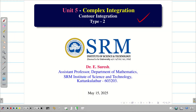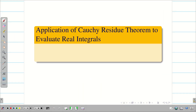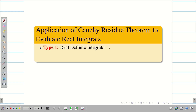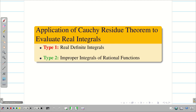Welcome to the problem solving session on contour integration type 2. At the end of the unit, we are seeing applications of the Cauchy residue theorem to evaluate real integrals. In the previous video, we learned how to apply the Cauchy residue theorem to evaluate certain real definite integrals. In this session, we are going to deal with improper integrals of rational functions.